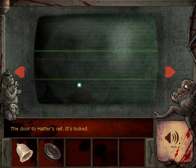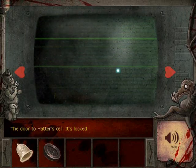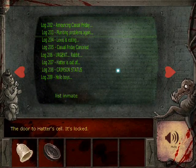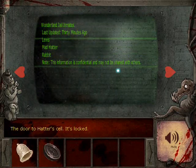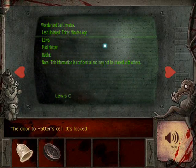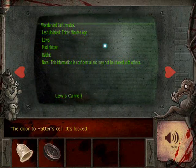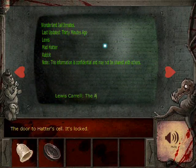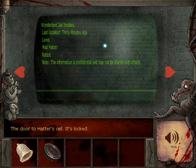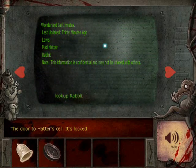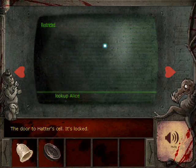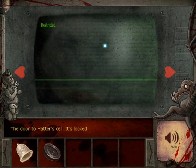When you get to episode 2, you get to the computer, and at the computer you can do a couple of fun things, like reading the logs. You can also check out the list of inmates. If you look at the list, there's somebody named Lewis. Lewis actually comes from Lewis Carroll — the author of Alice in Wonderland — so that's where they got the name from. You can also try looking up the rabbit, but his info is restricted. And you can do the same for Alice, even though her name is not listed at all.